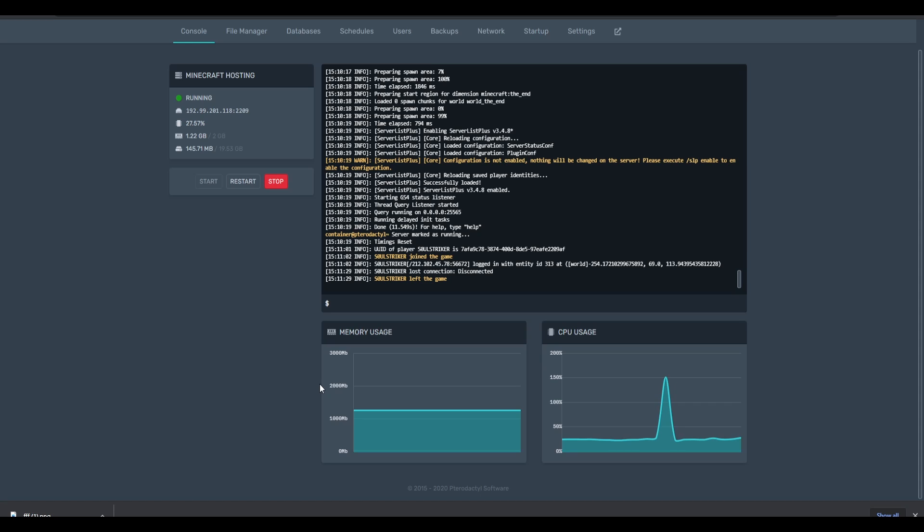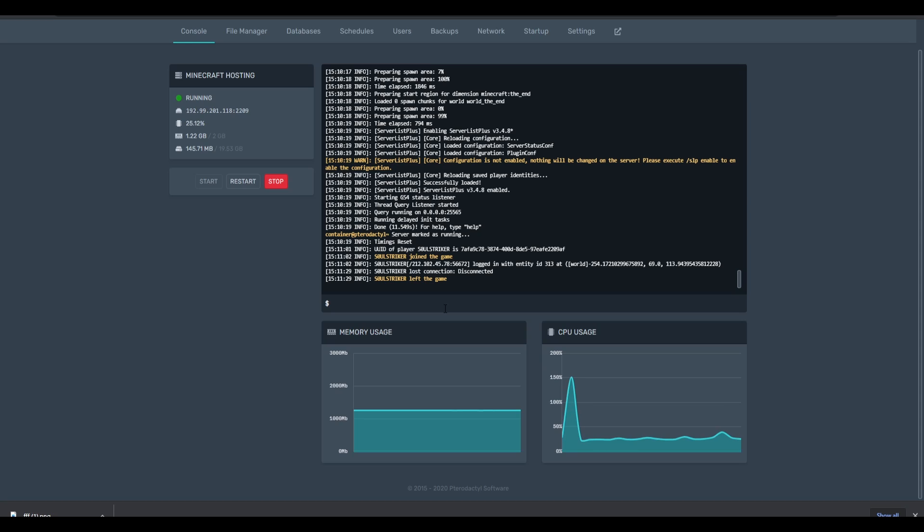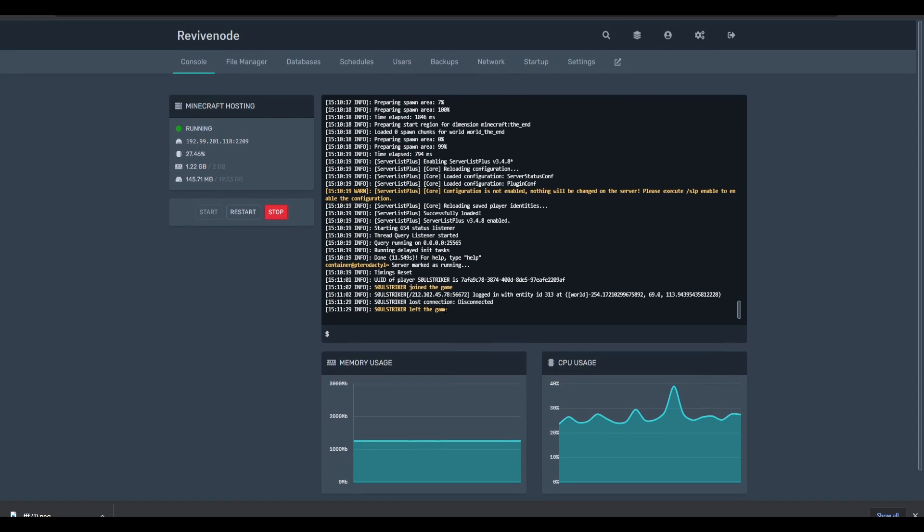Typically the best way to change your MOTD is going to be with some sort of MOTD plugin. I'm going to be using ServerListPlus for this example just because editing the normal default Minecraft MOTD is a bit tedious and every time you want to change it you actually have to restart your server. But with plugins you can just reload the plugin and it will actually update.